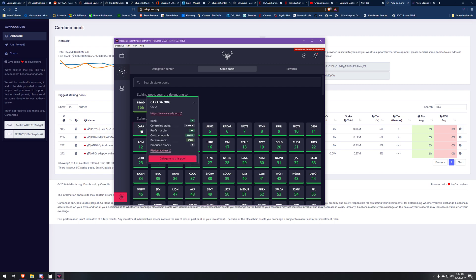To jump right into it, we're going to go to the Daedalus incentivized testnet data list and look at what you see when you're trying to delegate to a pool.